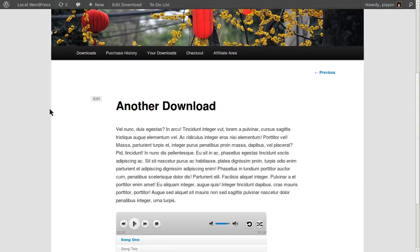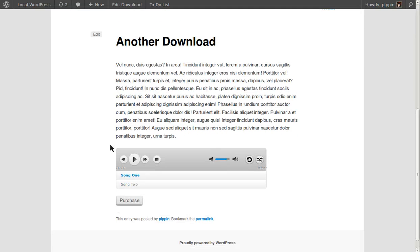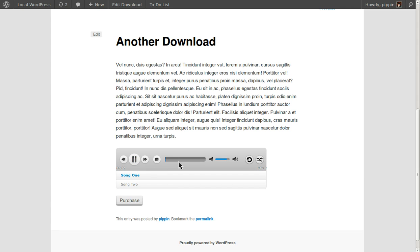Let's go View Download. And now you see we have a very nice audio player included with our download. We can simply click Play and our song will start playing immediately.